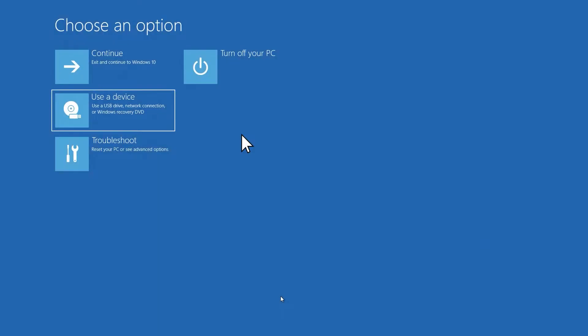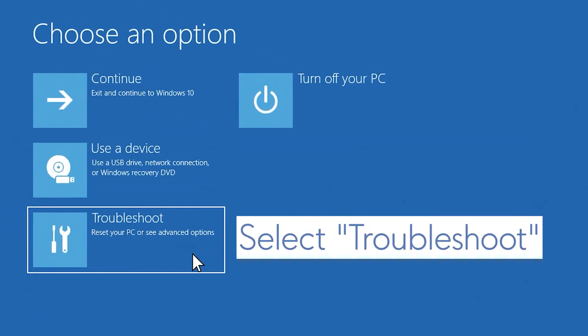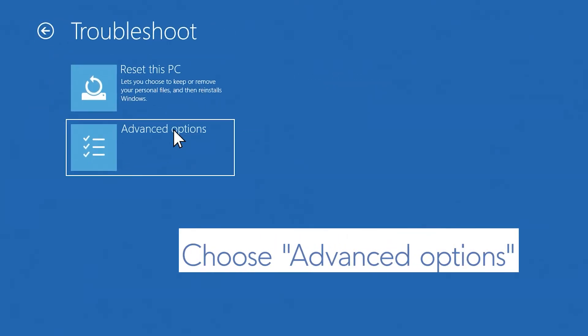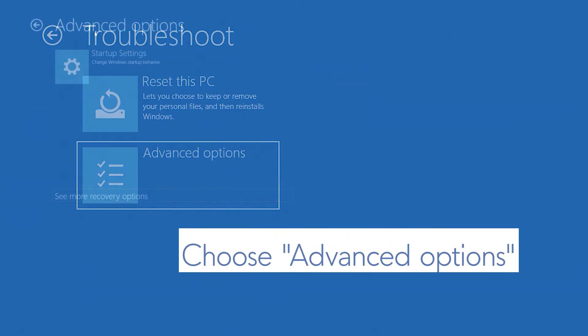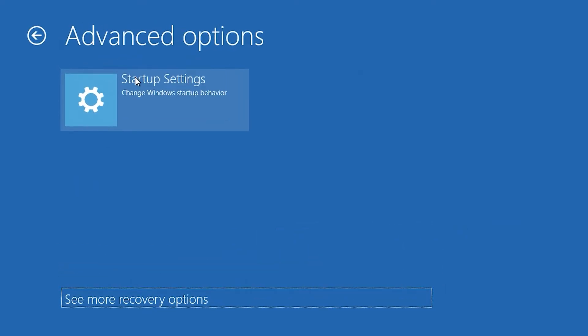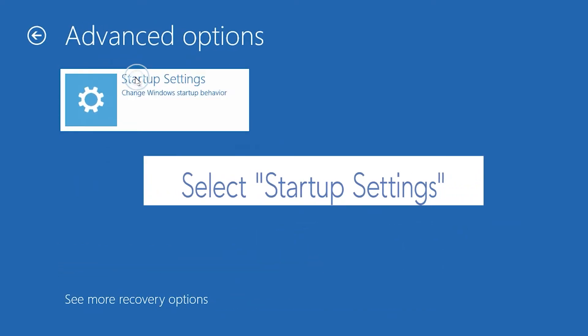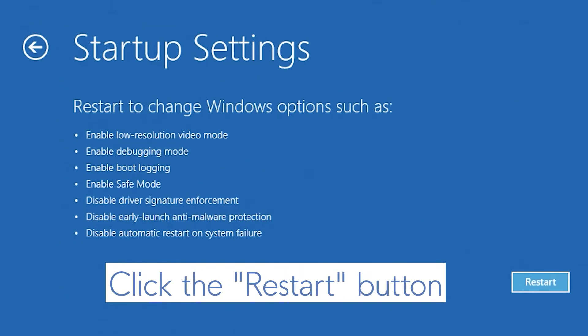After your PC restarts, select Troubleshoot on the Choose an Options screen. Choose Advanced Options, select Startup Settings and click on Restart.